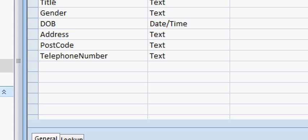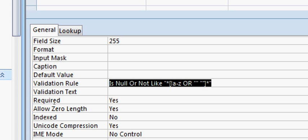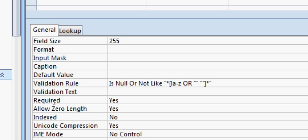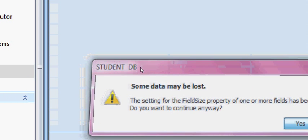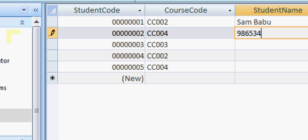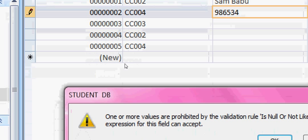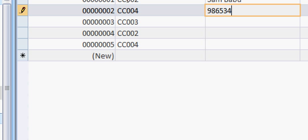Let me show this in Access database. Select your student name field and go down to the validation rule — copy and paste this particular validation rule, and in field size change it to 20. Then if you go to student name and enter something like 'Sam Babu', that works fine, but if you try to enter numbers it won't allow you and gives you a message.